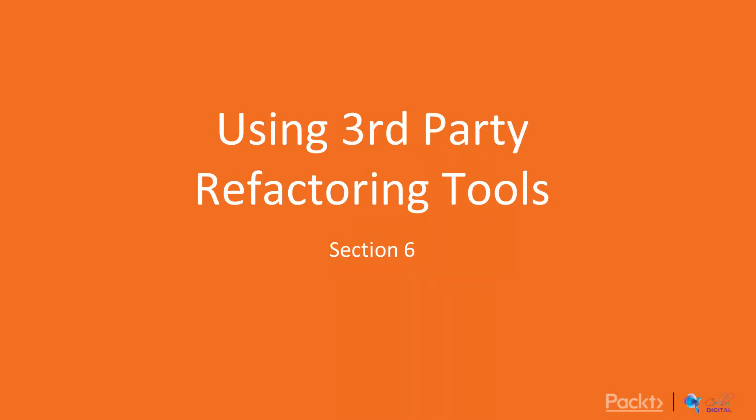Hello all, welcome back to Refactoring Python Code. Today I'm going to talk about using third party refactoring tools as the last section of Refactoring Python Code.